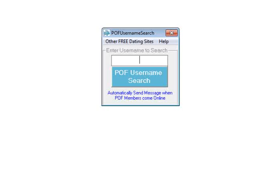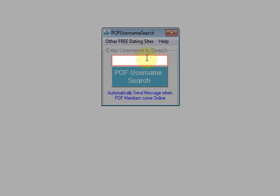This video contains step-by-step instructions on how to use POF username search software. Begin by entering a username in this text box.